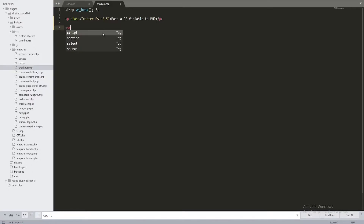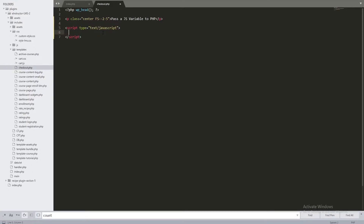From here I'm going to create a JavaScript script tag, and I'm going to be declaring a variable — this is the one we're going to be passing from JavaScript to PHP. So: var test, and let's assign it the value 75. We declare this variable called test, and over here I'd like to echo it — so console.log(test).